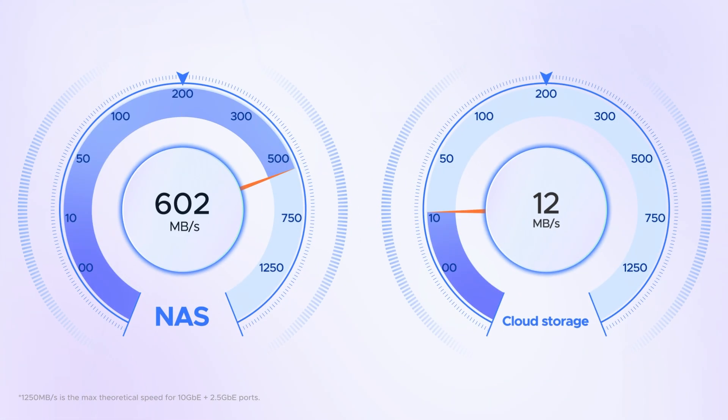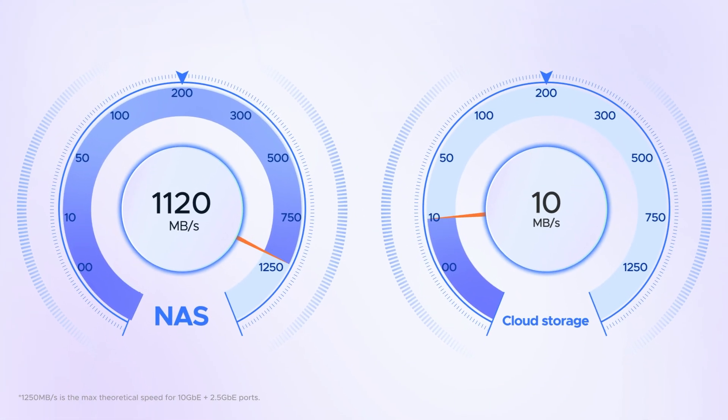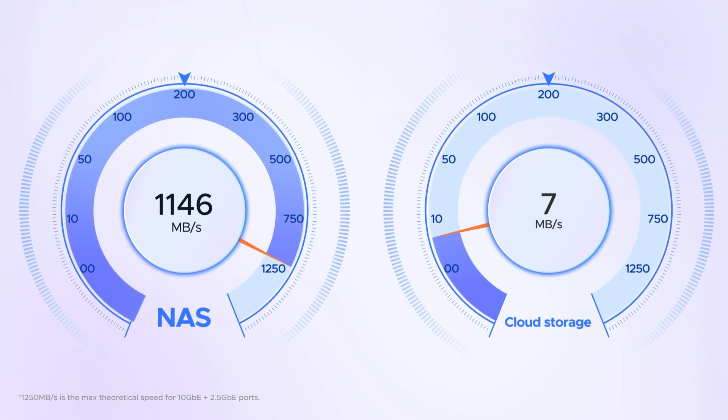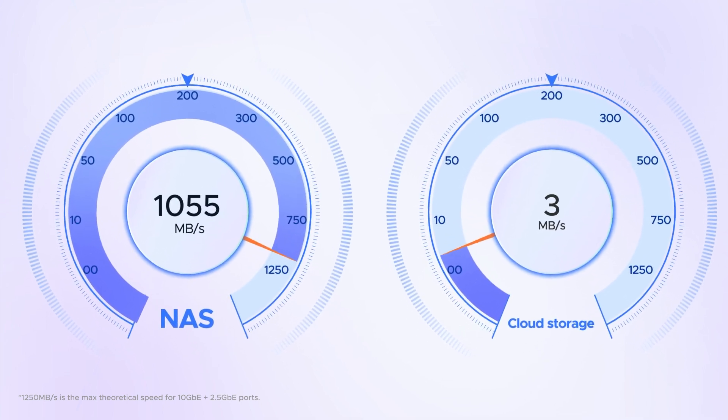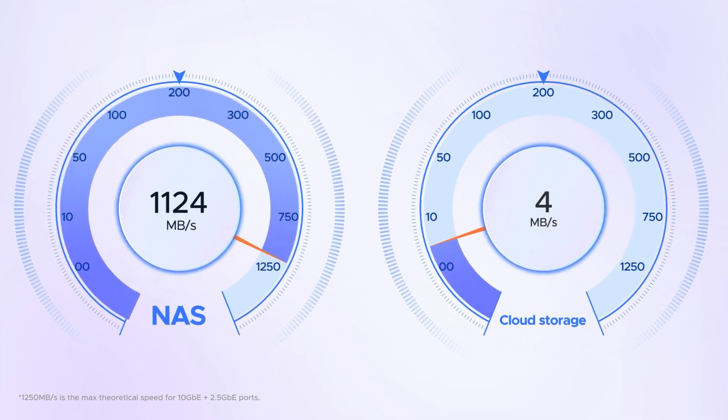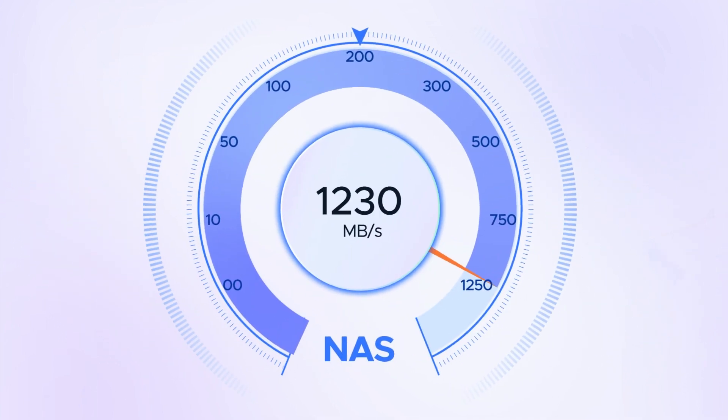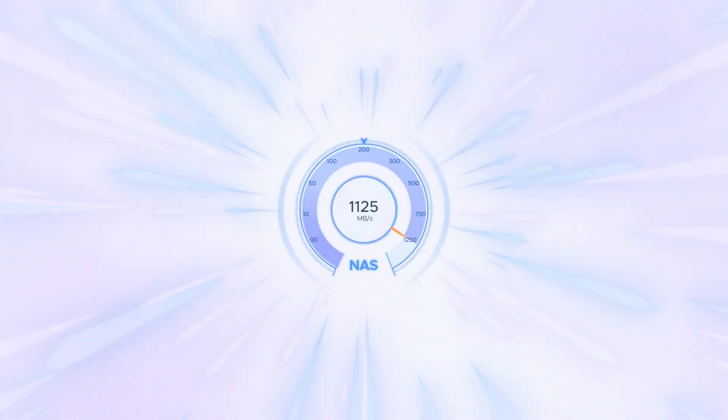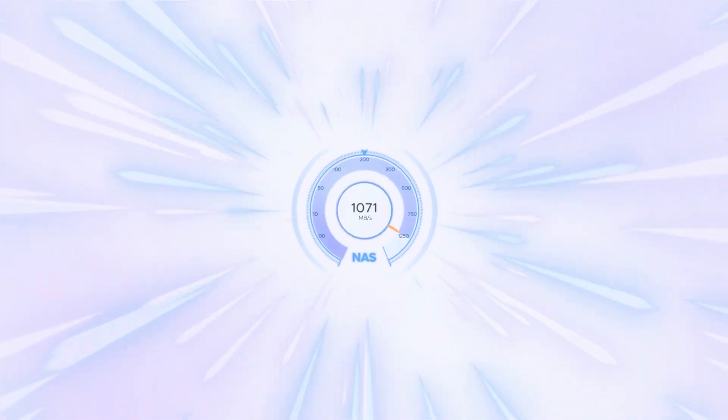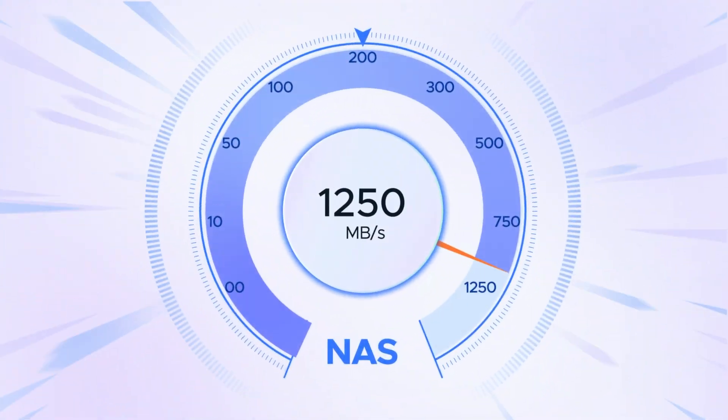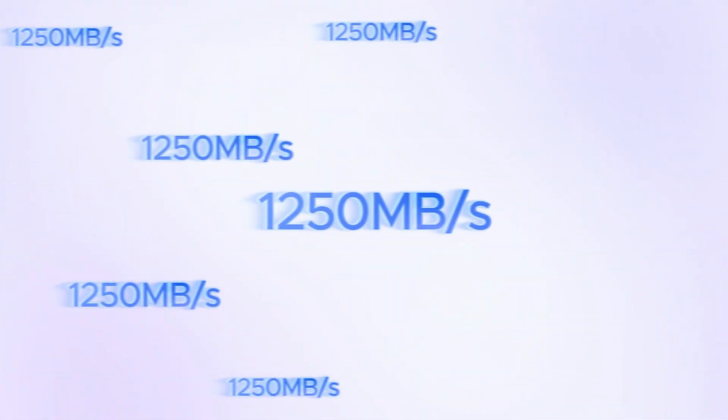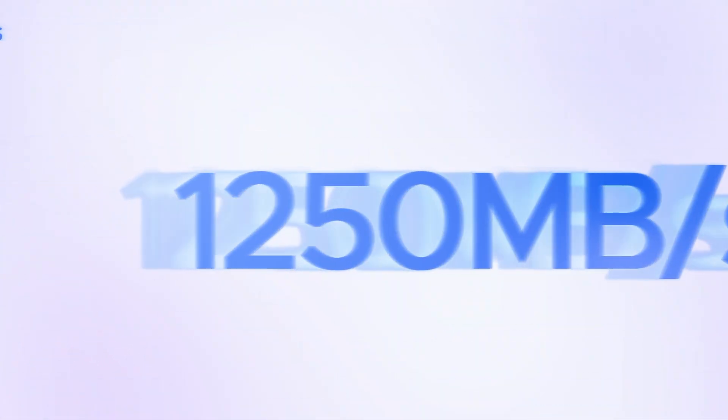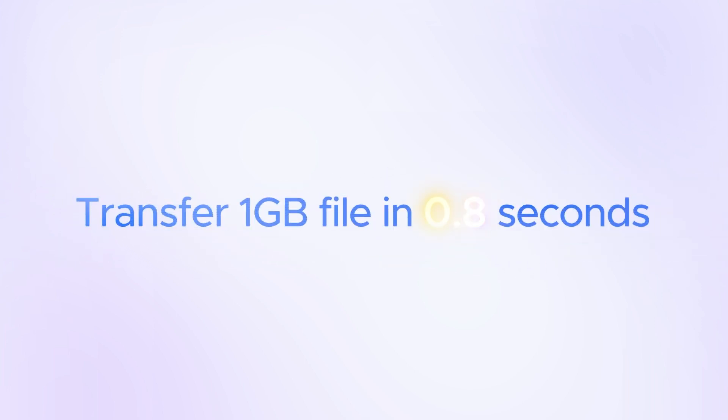What's more, cloud storage transfer speeds are often sluggish and unstable due to the limitations of internet connections. Whereas, the NOS Sync DXP4800 Plus includes a 10 GbE network port, which allows you to transfer a 1 GB file in less than a second.